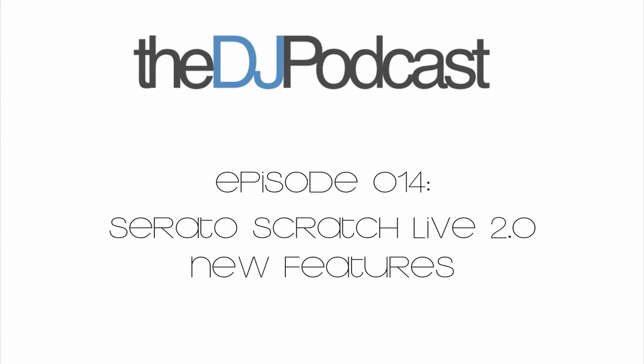Hello and welcome to this episode of the DJ Podcast. My name is Peter Morgan and in today's video I'm going to be showing you the new features in version 2 of Serato Scratch Live.